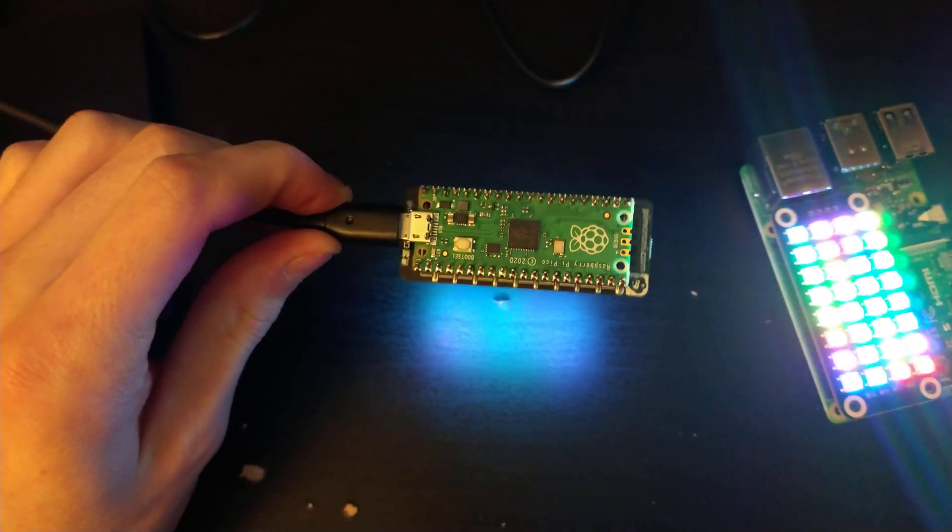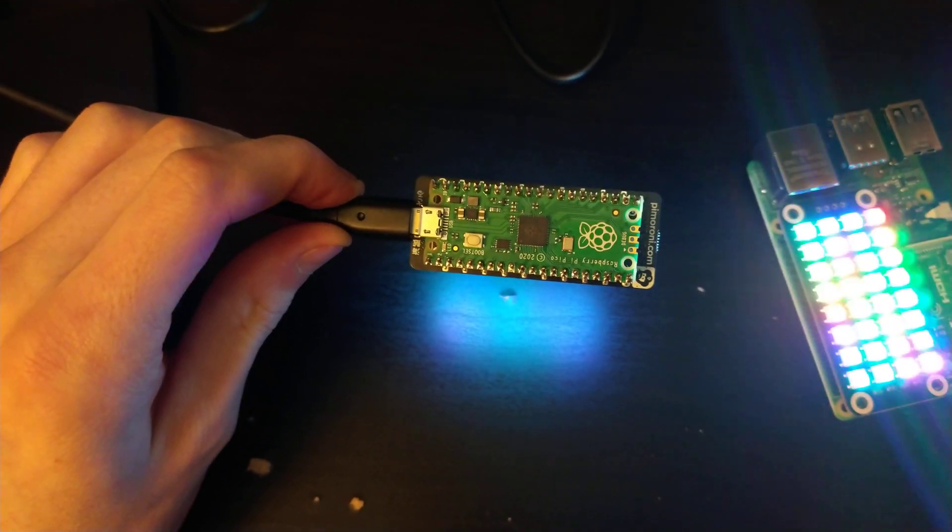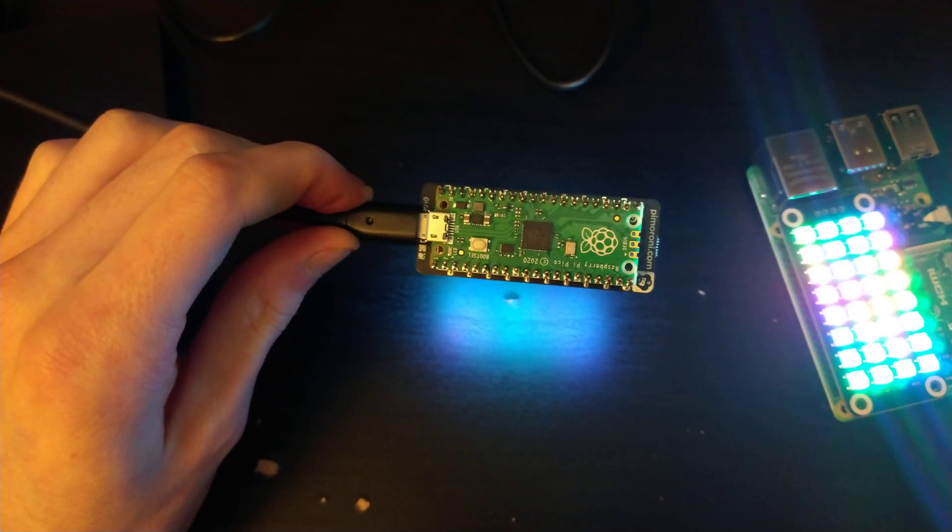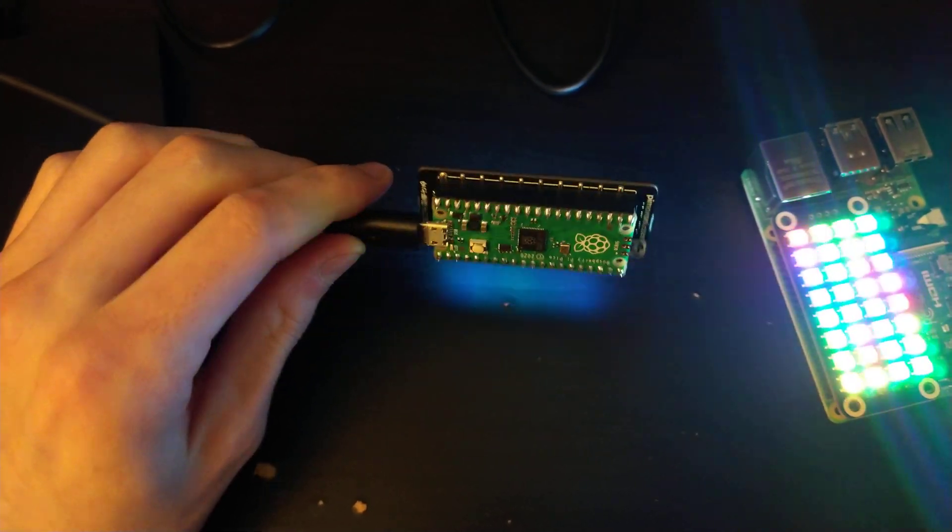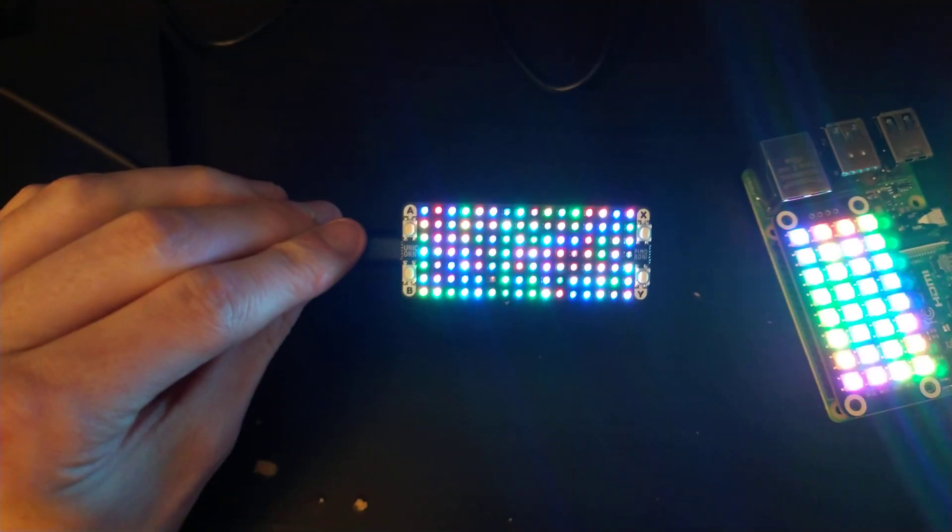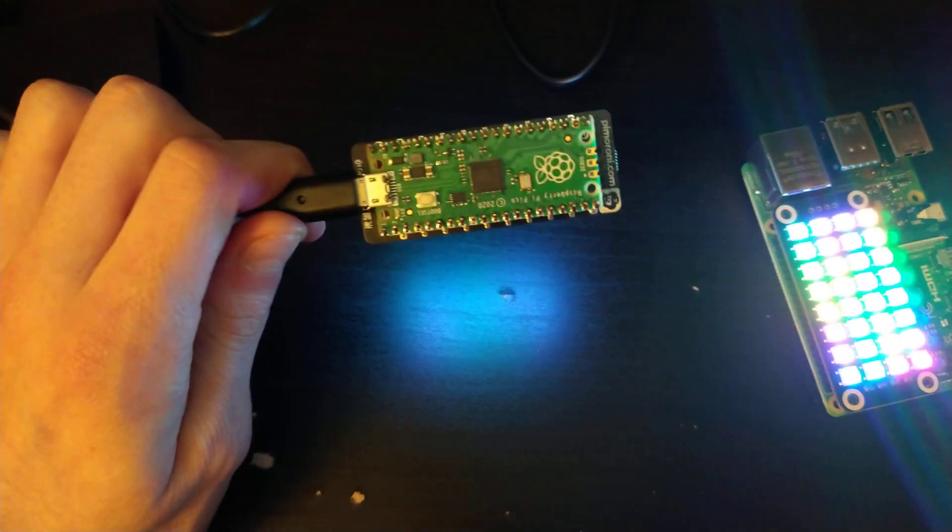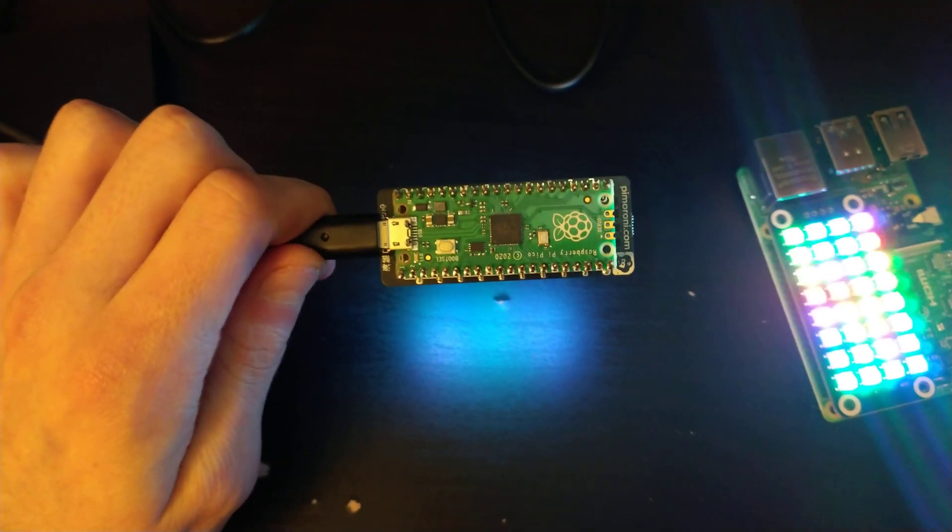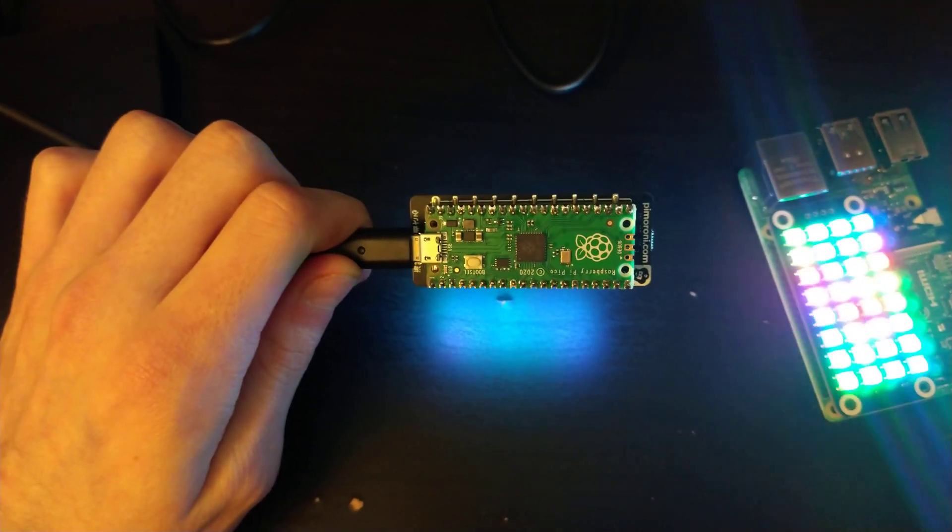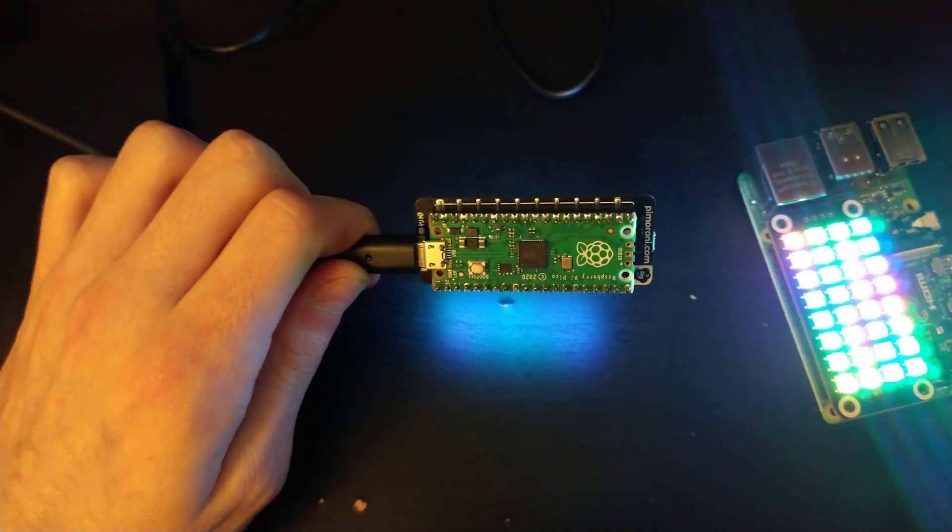You're holding down that boot pin, you put power in, and you keep holding that boot pin until this shows up as a USB drive in your operating system.